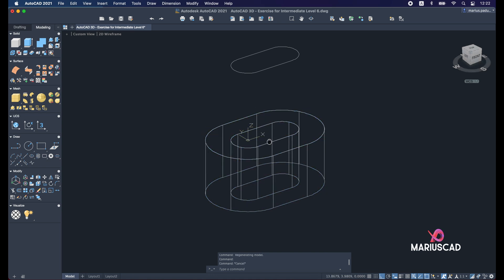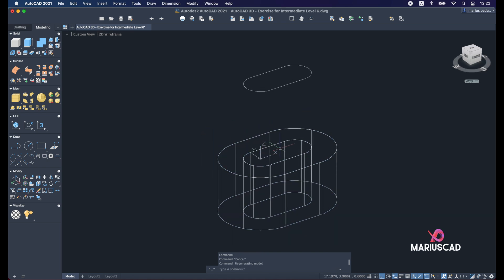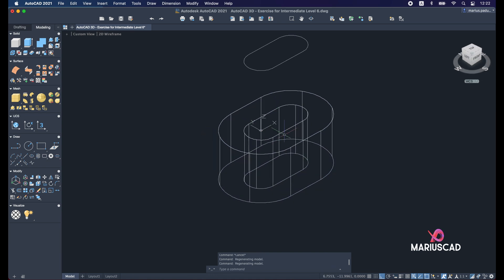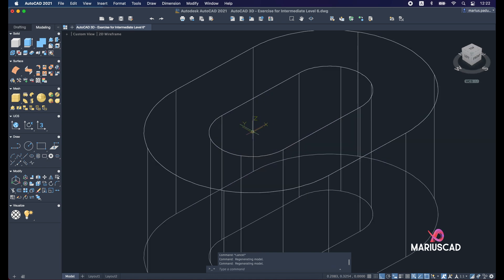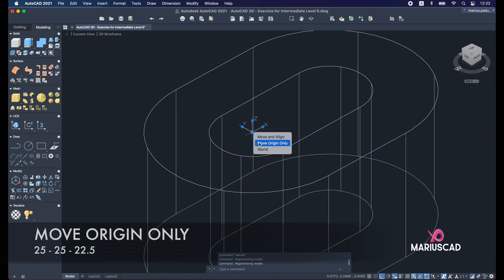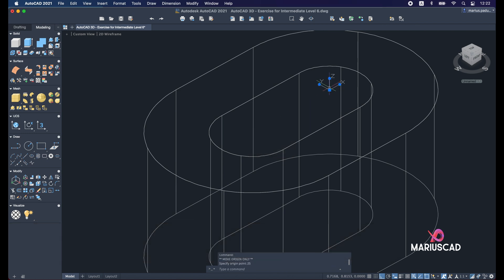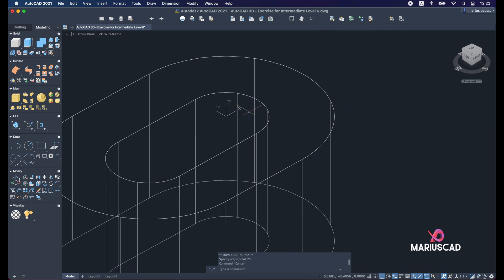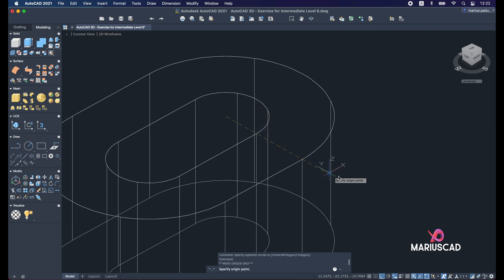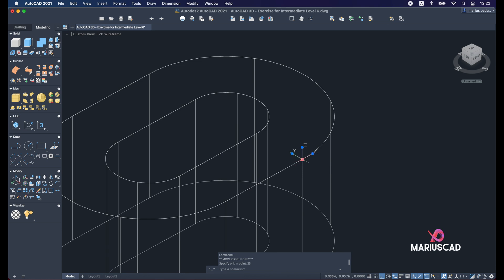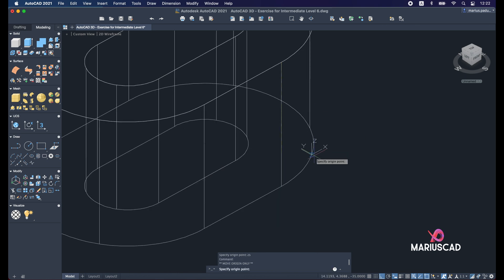So let's move our origin first of all. Pick the origin, move origin only, in front with 25. Be sure you have the ortho command active here, it's very important. Now again move the origin with 25 and let's drag it down with 22.5 units.